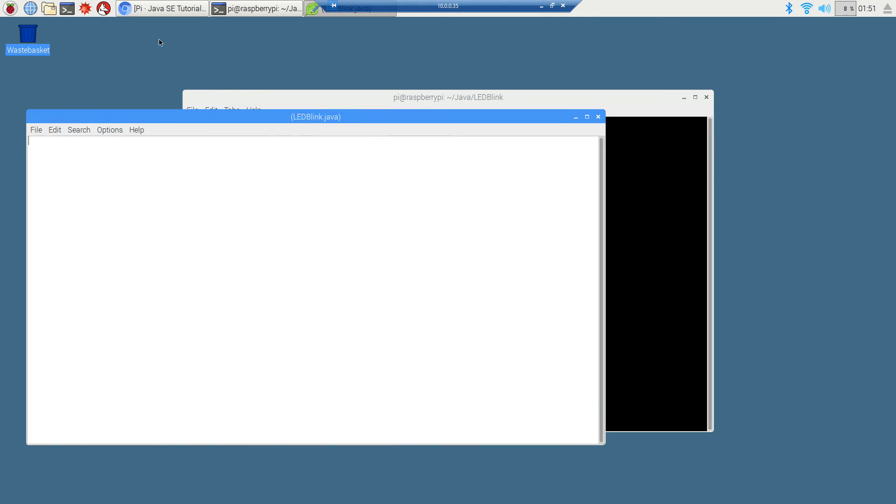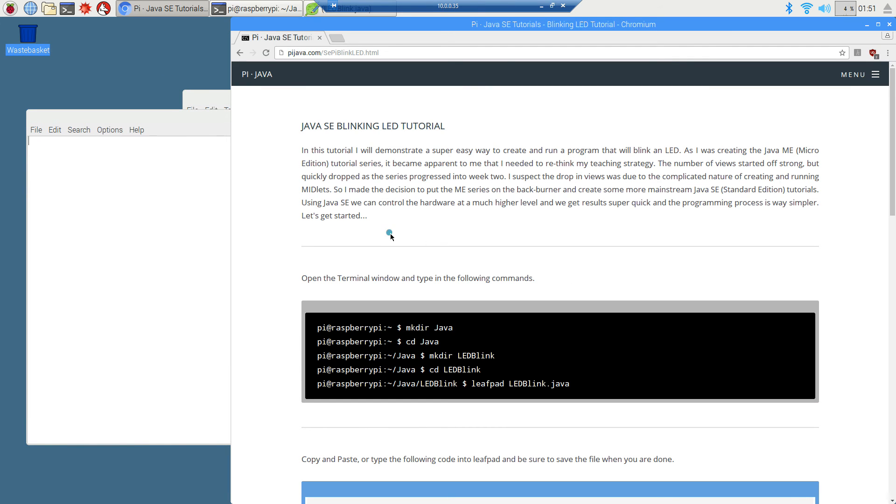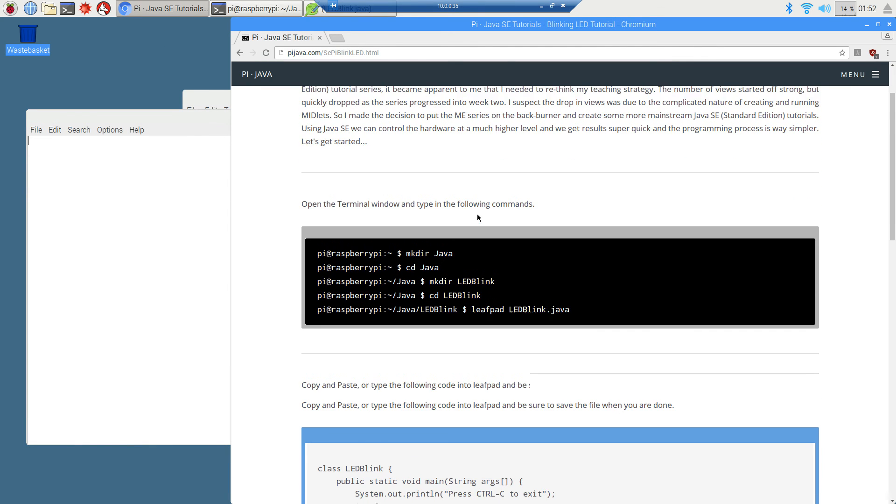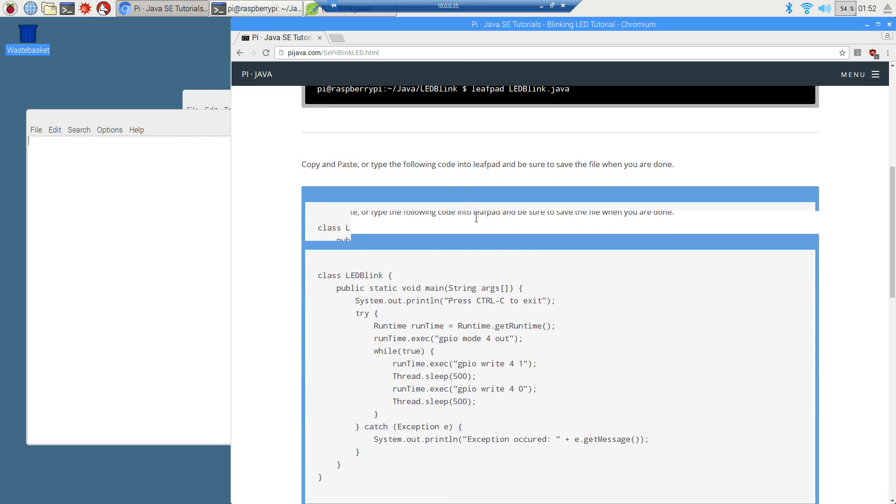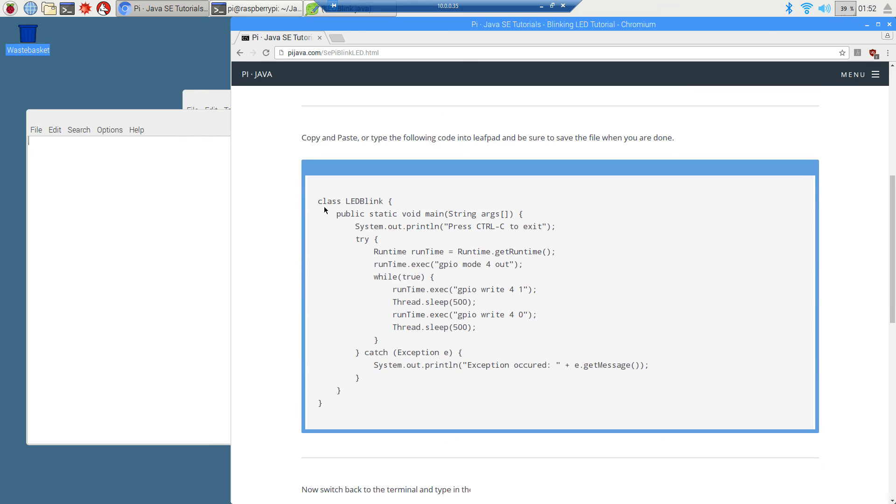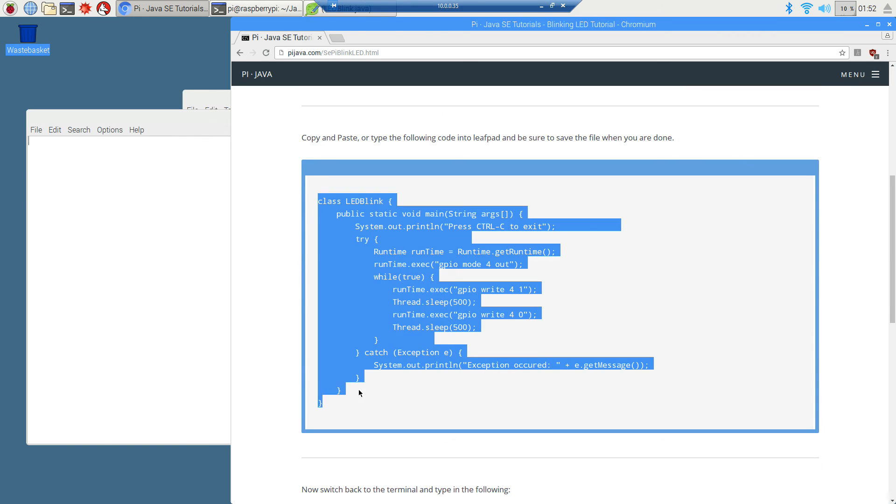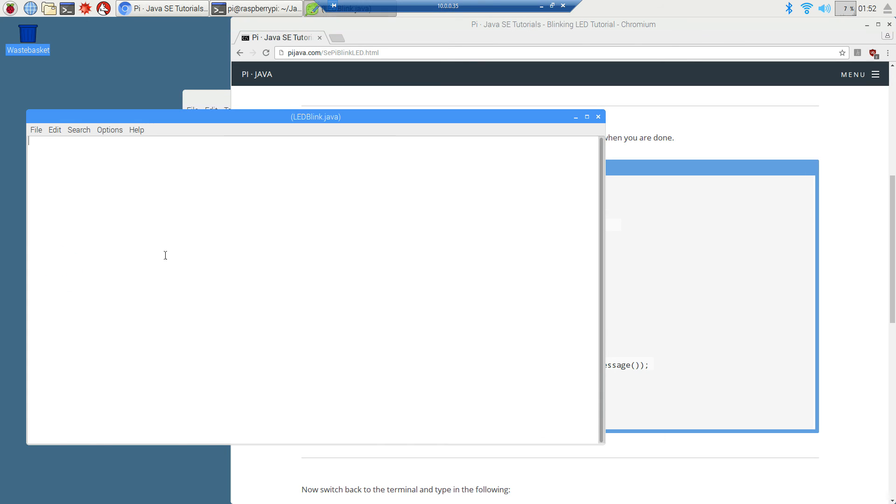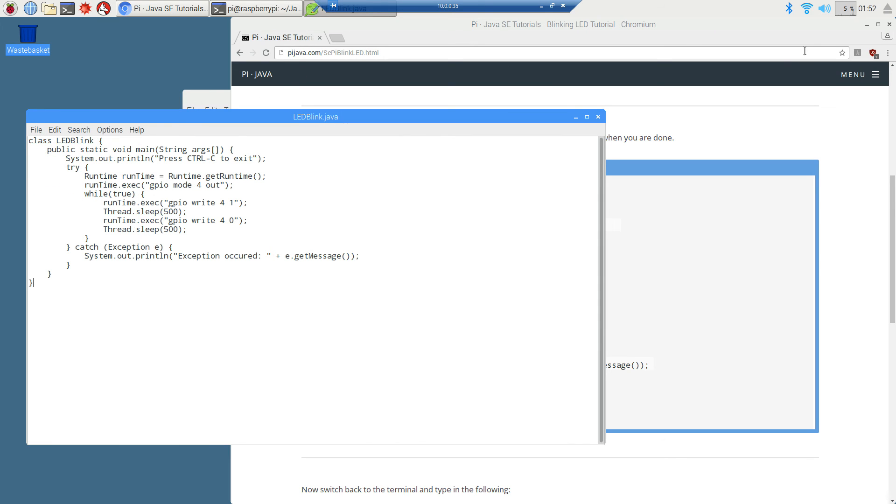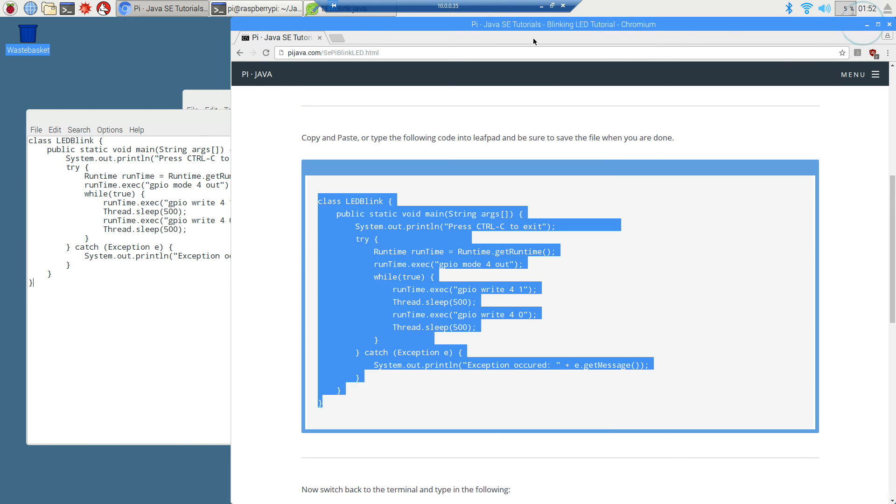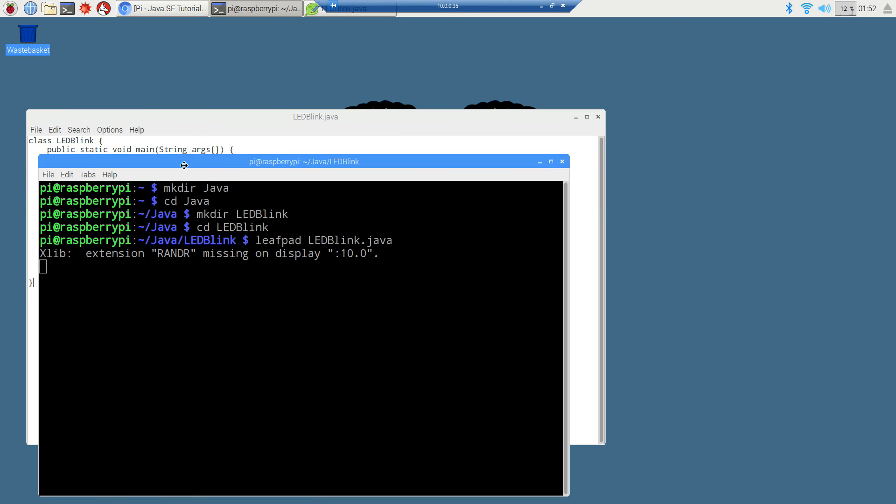Rather than type all this stuff out, we'll just go ahead and cut and paste this right from my tutorial page. I could type this out if you want to, feel free. I'm just going to cut and paste this in here. Let's save this. Done with the website.